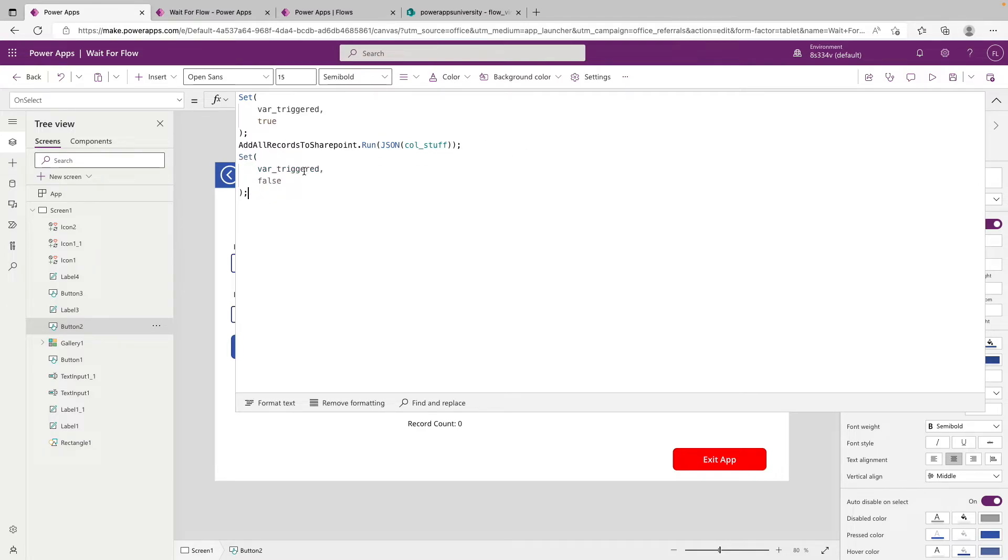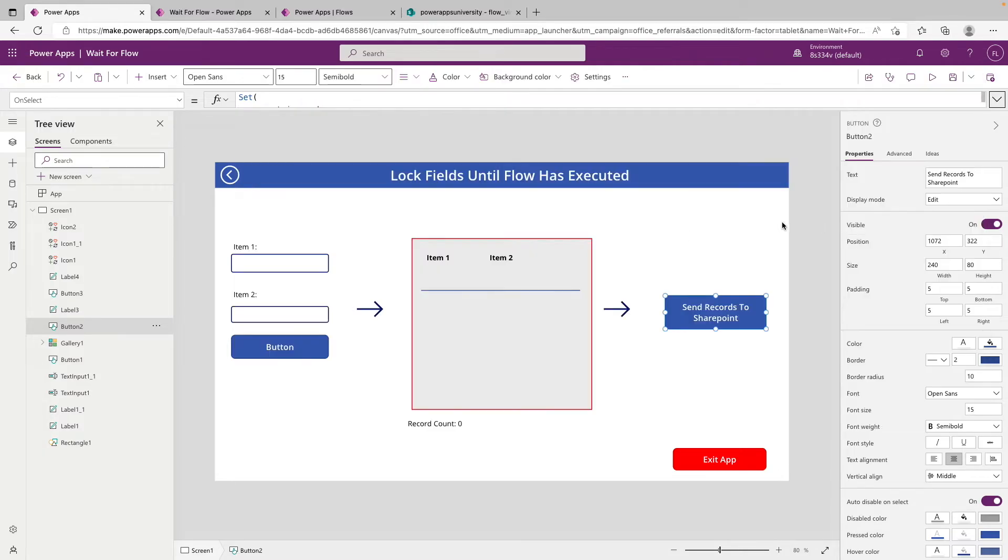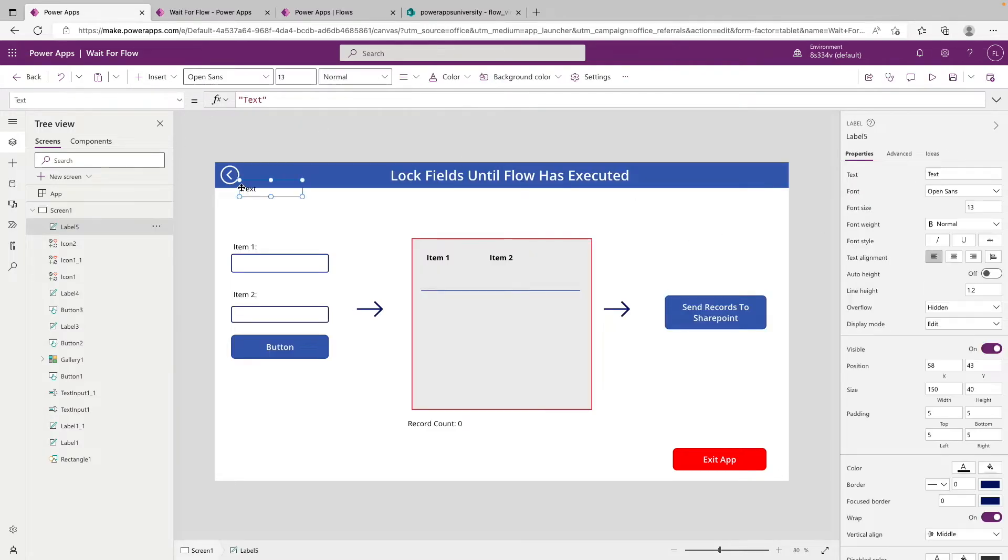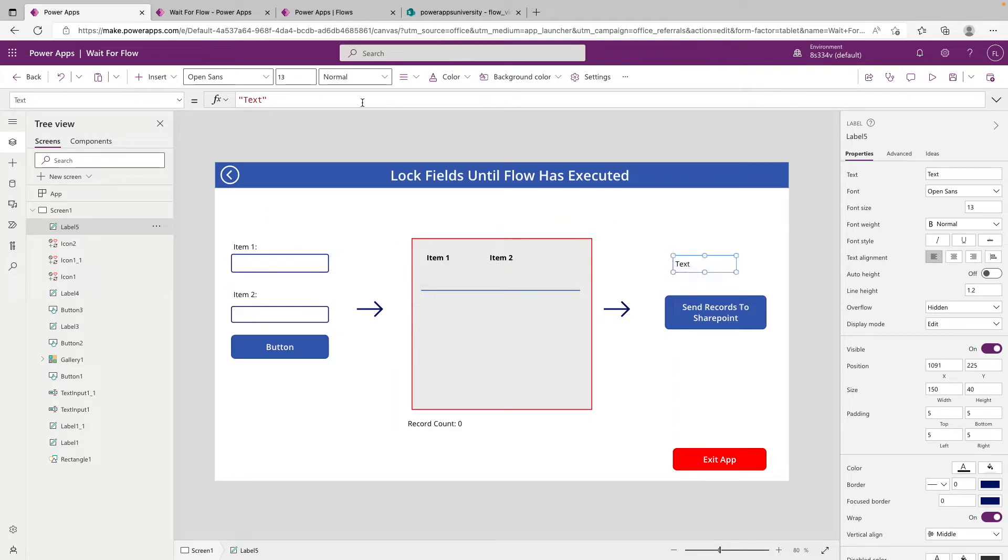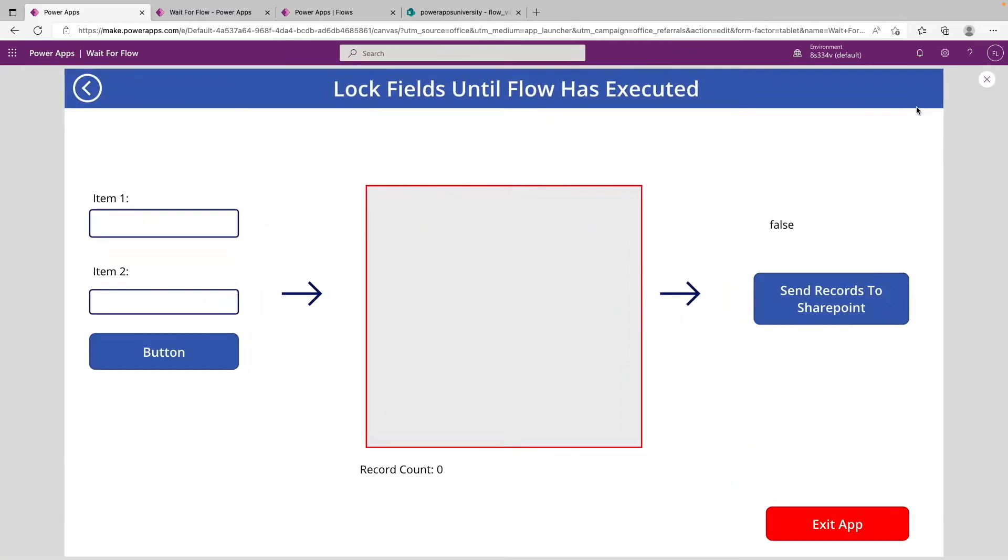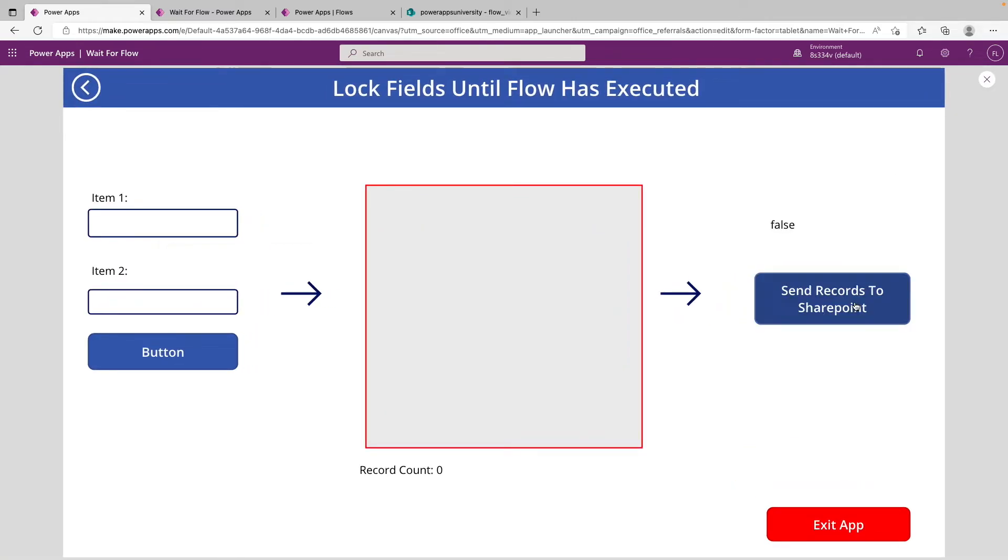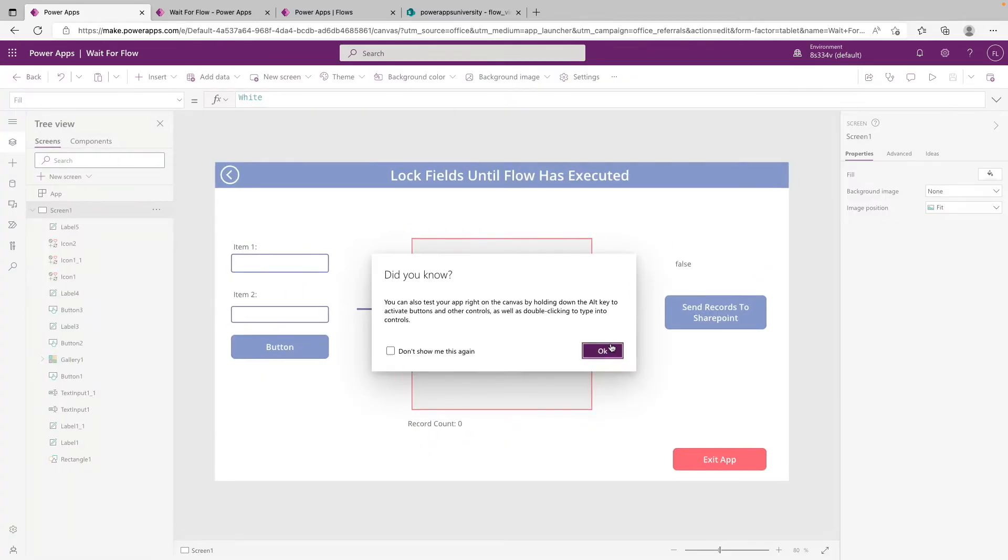So now what we can do is copy our variable. And what we can do to visualize this is set a text label down and we will set it to var triggered. We can see right now it is false and we can click this. It'll quickly turn to true and then turn back to false. So you can see really quick.